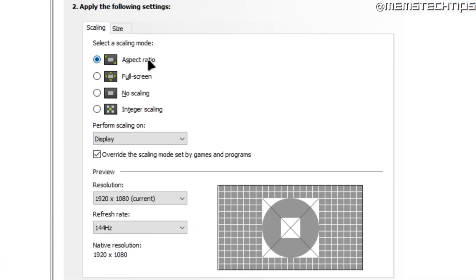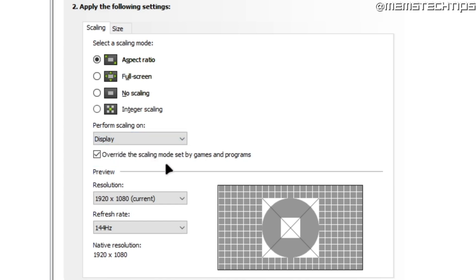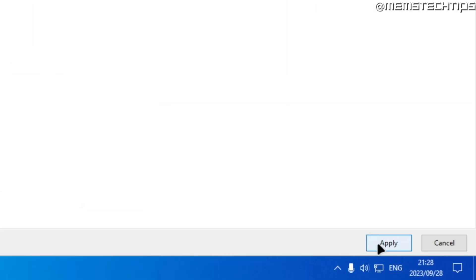If you want stretched select full screen then here where it says perform scaling on I like to set this on display but you can use any one of these two and the most important step here is you need to have this box checked that says overwrite the scaling mode set by games and programs so make sure that's checked and then once you're happy with these settings go ahead and click on apply.